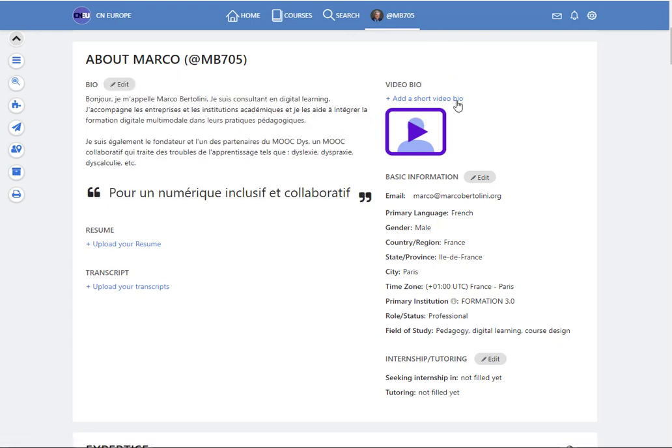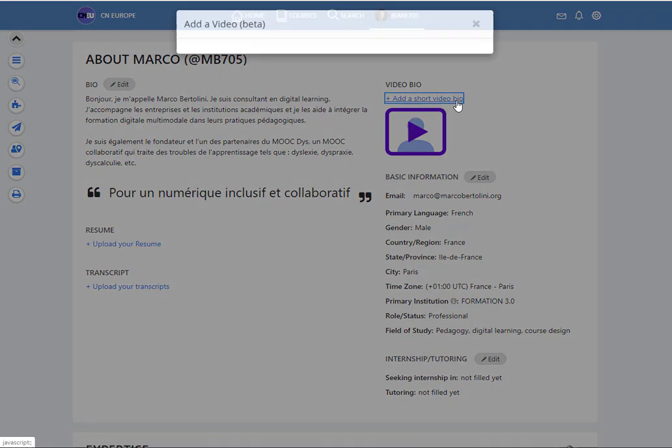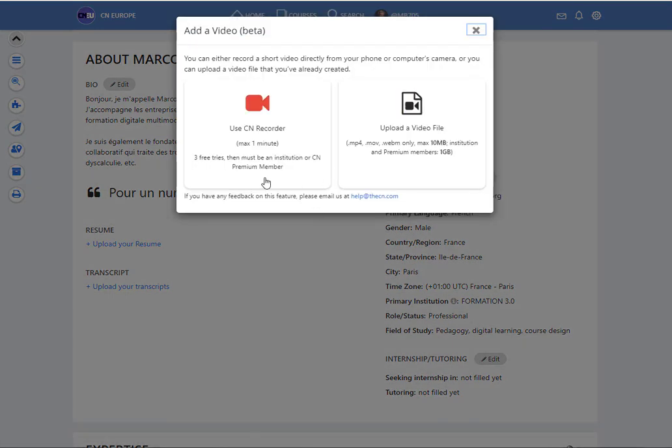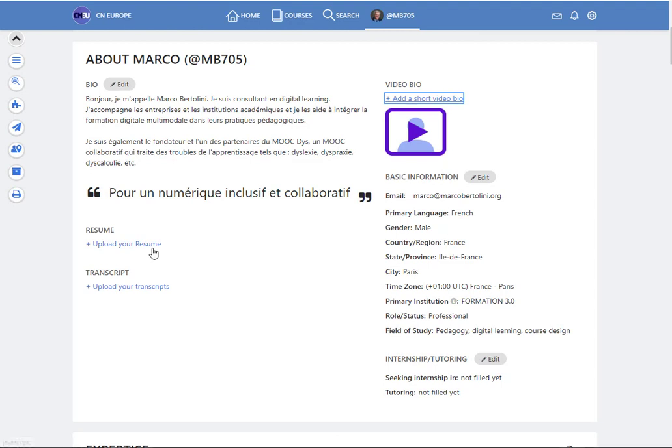You can also add a short video. With your webcam you can record yourself and add a little presentation. You can upload your resume, transcripts of your courses or your training.